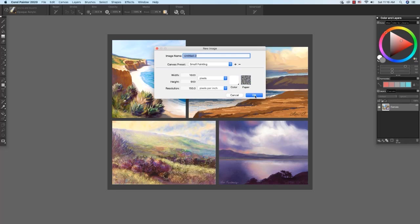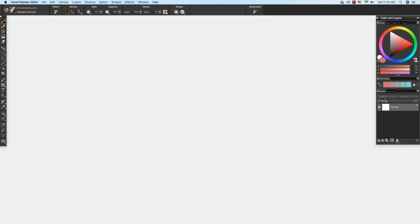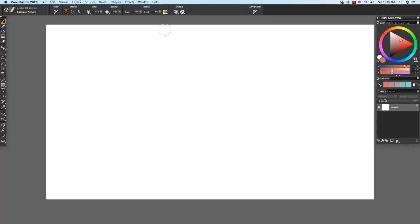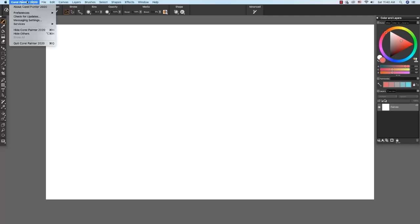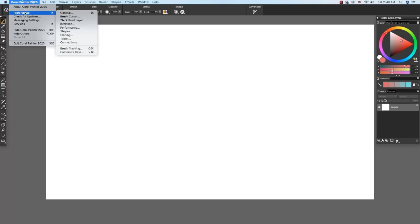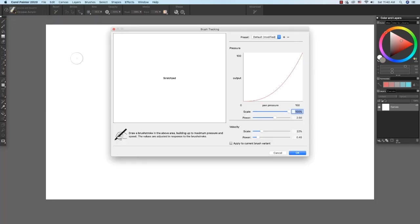Before we get started trying out the brushes, it's important to set up brush tracking. Brush tracking is an important preference located under the Painter 2020 menu. Painter 2020 Preferences Brush Tracking.